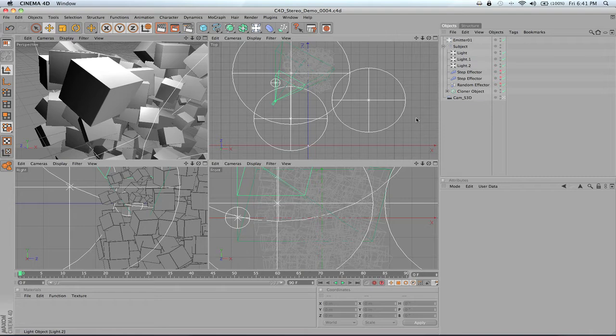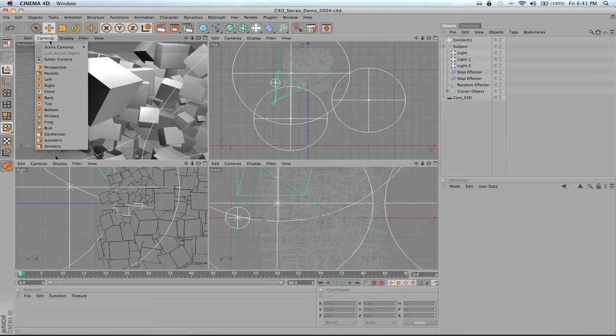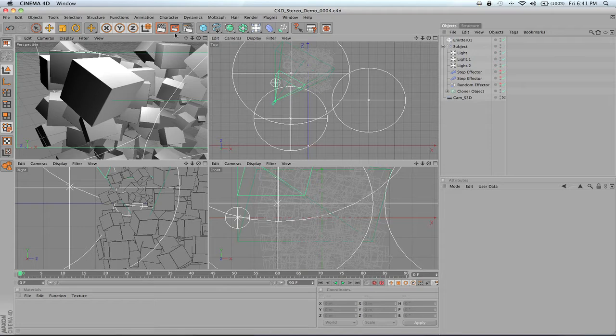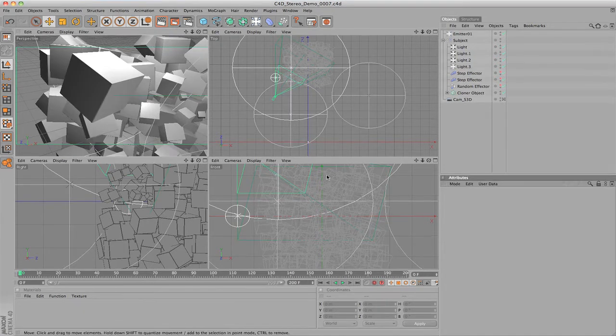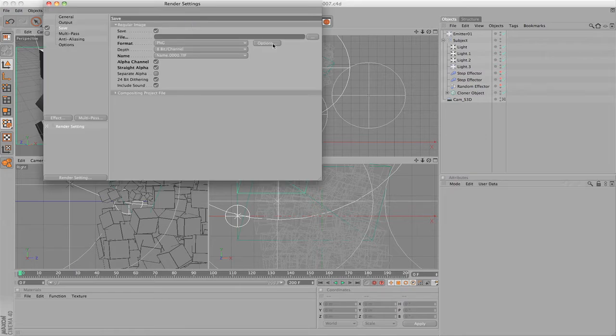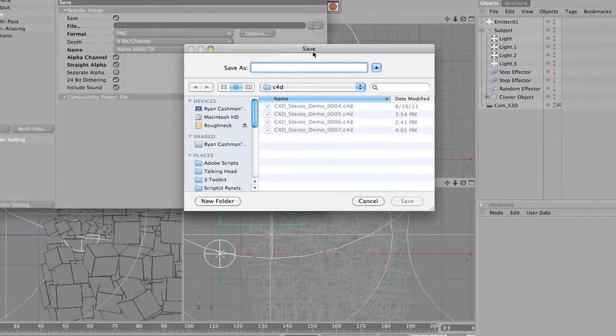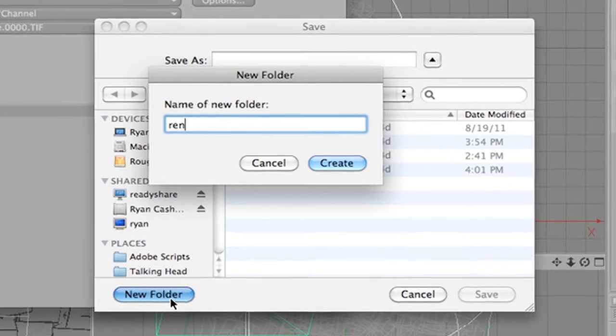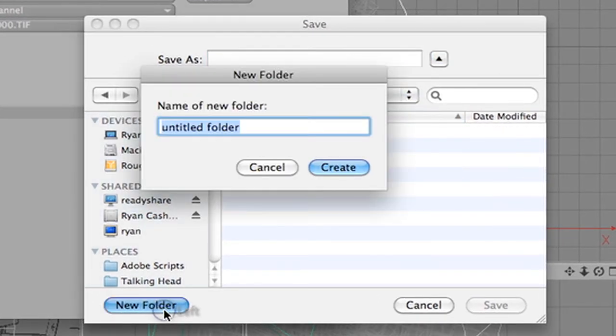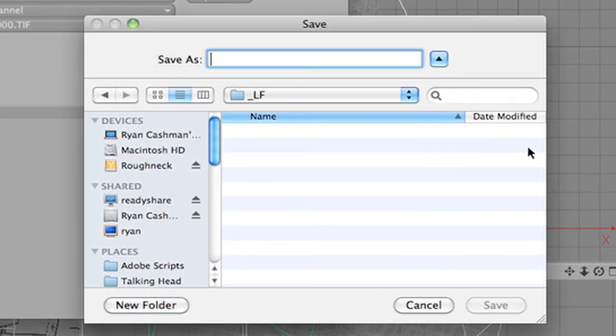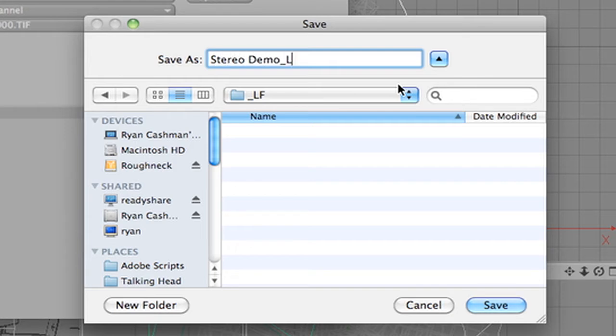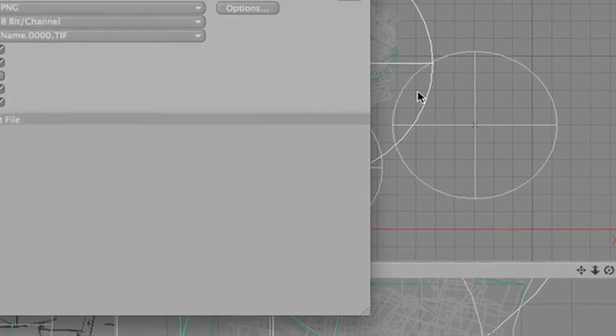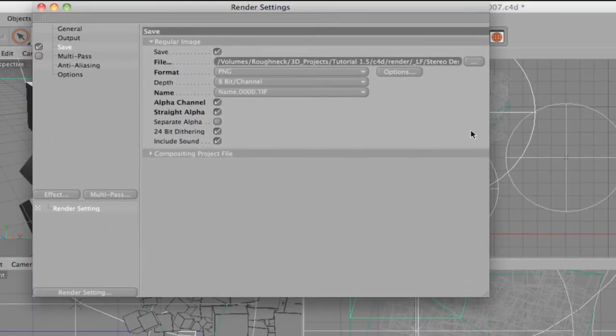When it is time to render, you need to export the left and right cameras separately. In the Perspective viewport, select Cameras, Scene Cameras, Cam LF. This is the left camera for your scene. In your render settings, set your output path for your left channel. It is a good idea to keep your left and right channel renders in separate folders. You will need to add underscore capital L, capital F to the end of the filename of your left channel render. This enables After Effects to know which eye the renders go with.